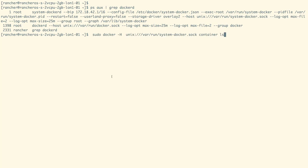we can use the command as shown on the screen, in which we are referring the system-docker.soc Unix socket file as our Docker host.